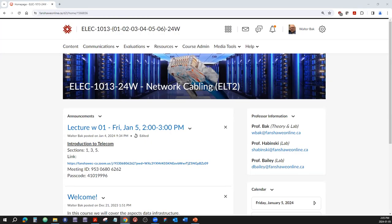Welcome to ELECT 1013 24W — that stands for winter. Network cabling is probably one of my favorite courses to teach because I set this one up from scratch and I'm quite happy with it. I hope you will be as well. It's called network cabling, however technically I think it maybe should be called technical infrastructure systems or something like that, and you'll know what I mean as we go along.